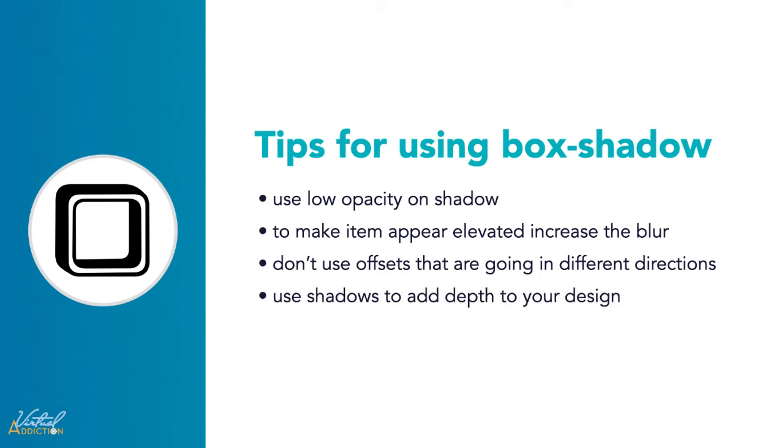And finally, if you want to add depth to your design, box shadows is a great solution. Let's continue to look at some other examples on our webpage.